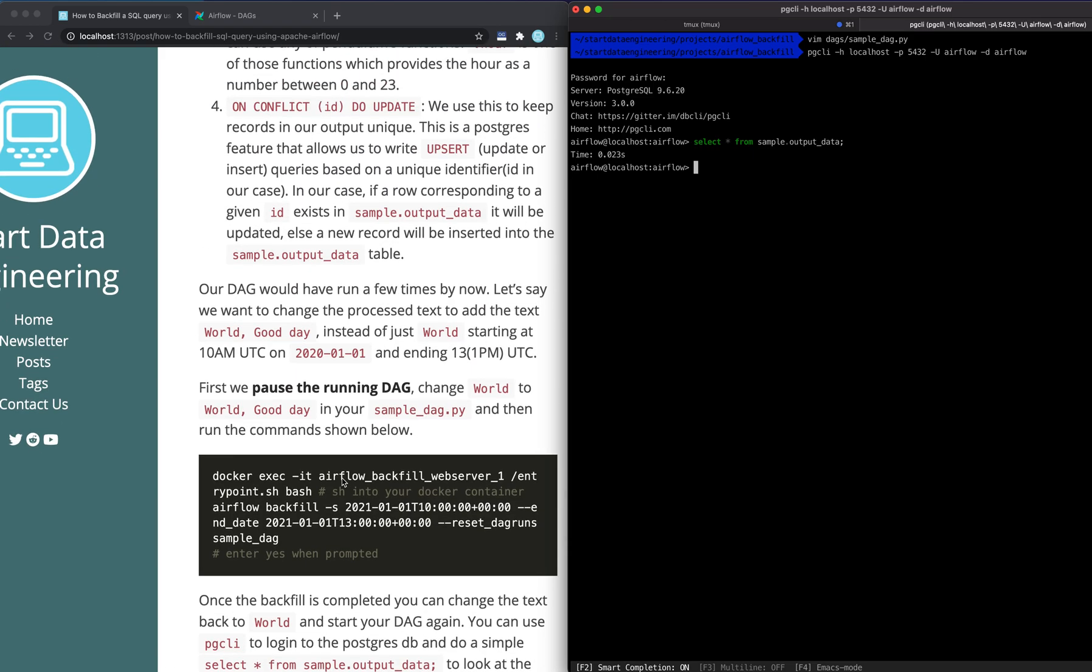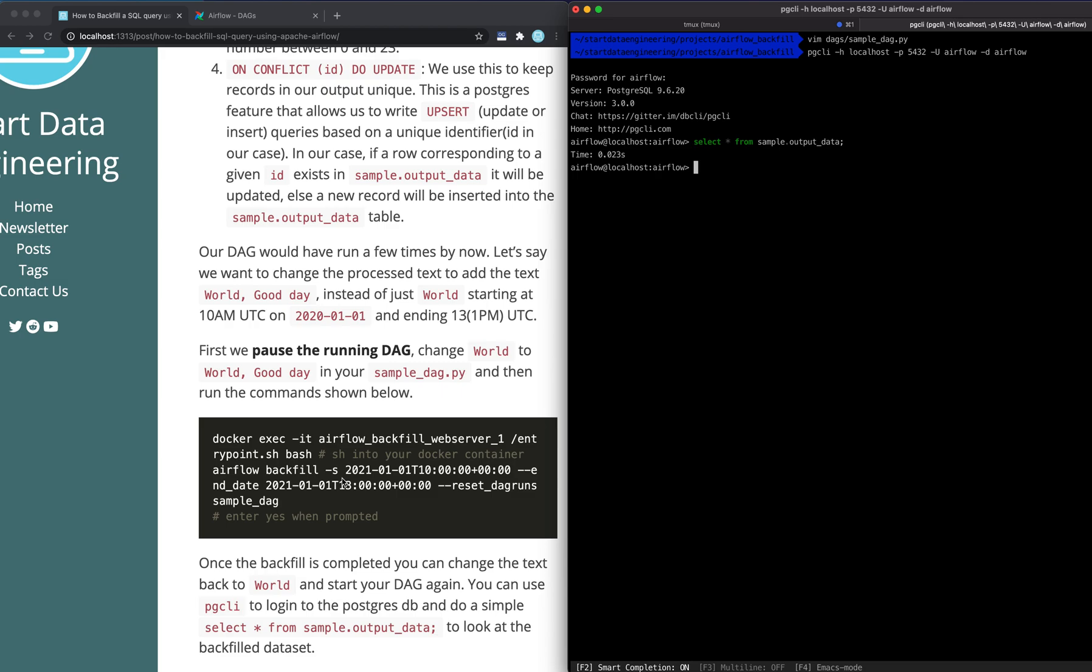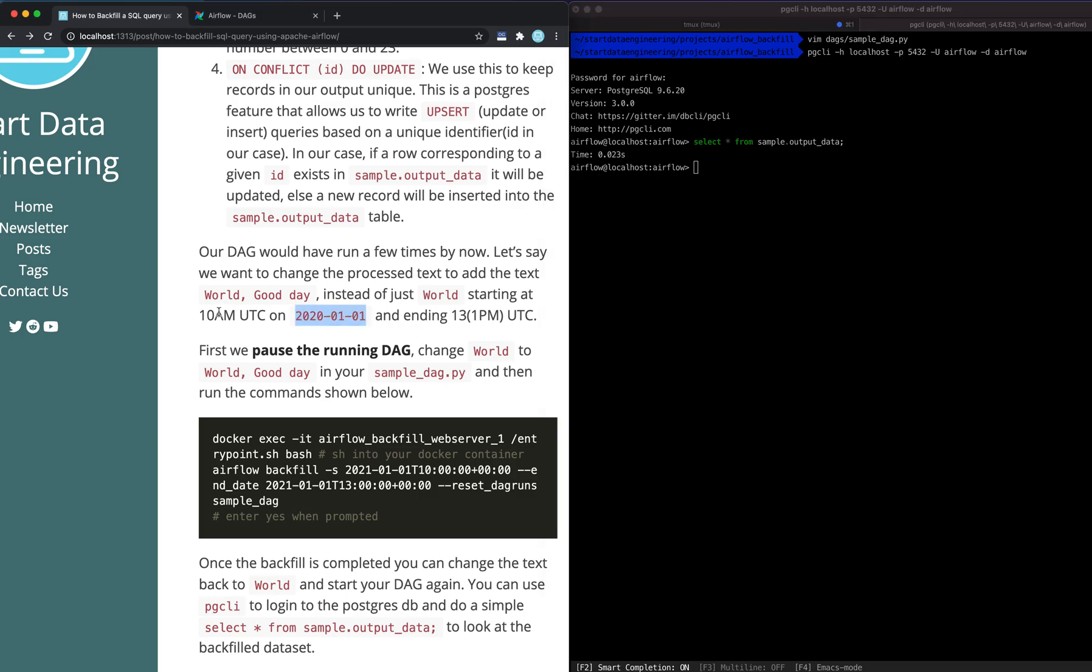And now let's talk about how we want to backfill information. Let's say this keeps running for several more days, and we want to change the way it is being processed. But we want this change to only apply for the day of 2021-01 from 10 a.m. to 1 p.m. or 13 in military time UTC. So what we could do is for this chunk of time, we could change the DAG definition, meaning we will add this additional "good day" to our DAG. And then we will do something called a backfill, which will basically rerun the DAGs for those time intervals.